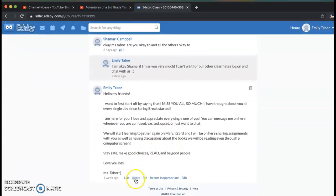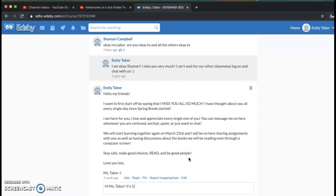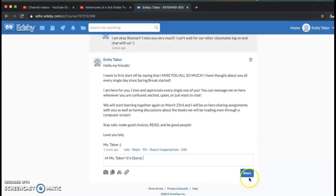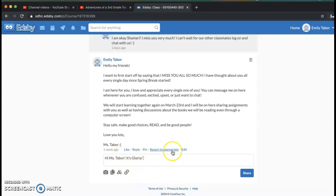What you do is click reply, type your reply — for example, 'Hi Ms. Tabor, it's Gloria' — and you click share, and it goes underneath my post. Anyone who wants to reply to Gloria will reply underneath what she said, and this menu will be there too. So the only two buttons you're probably going to be pressing are like or reply. I'm not going to share this because I'm not really Gloria, so I'll go ahead and delete it.